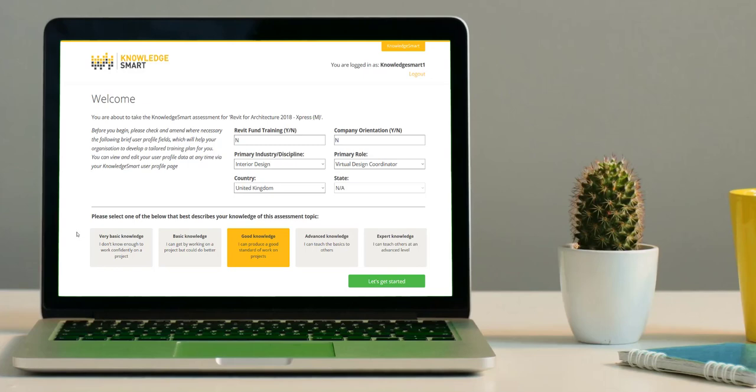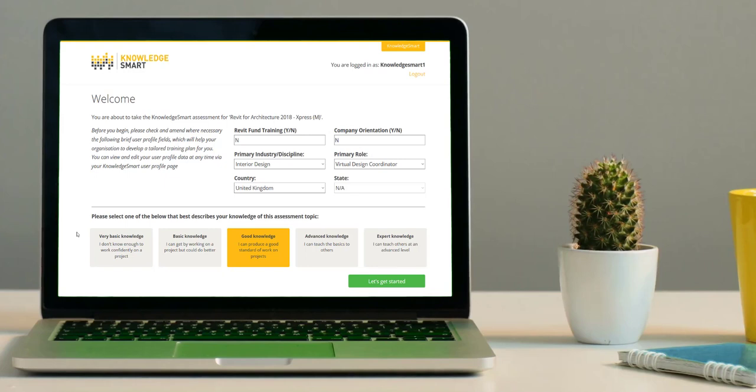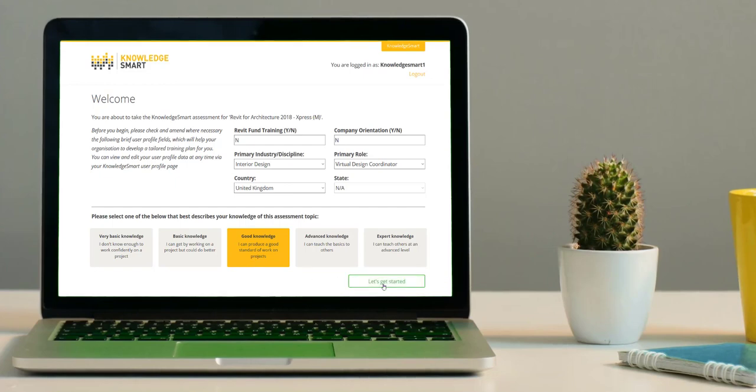Next up, you will be asked to enter a self-rating score. This indicates how confident you are about your current skill level. Select the option that best describes your current knowledge of the assessment topic. Click the green Let's Get Started button at the bottom right to then continue.